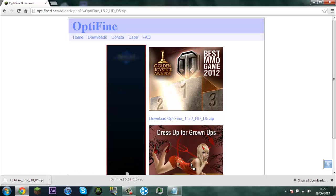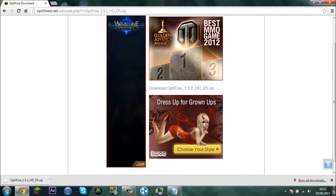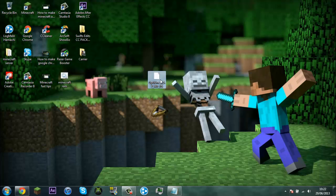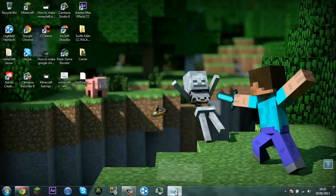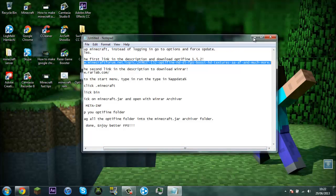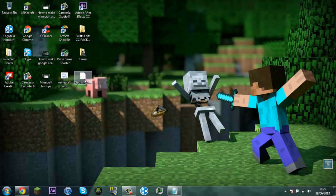Then you're going to drag it to your desktop. Then what you want to do is you want to open it, there's a WinRAR archive.